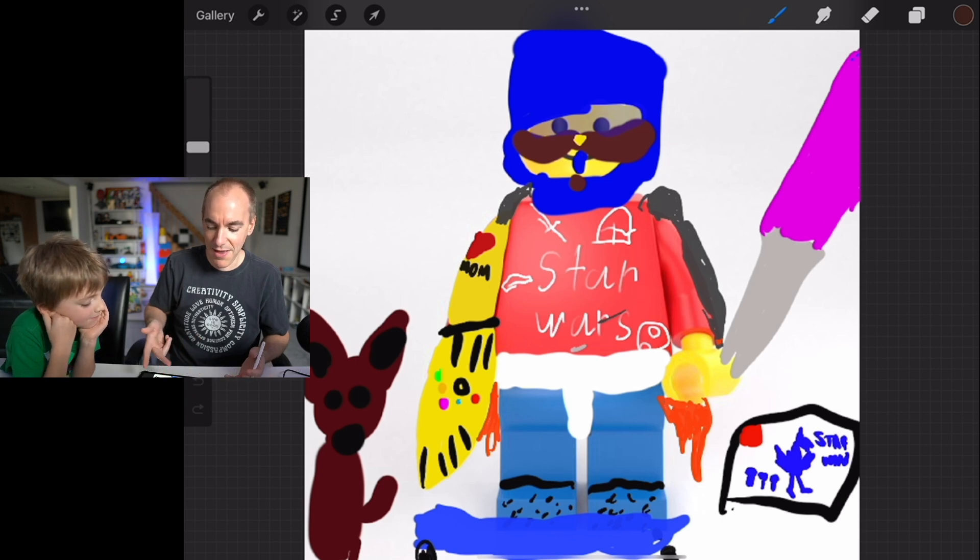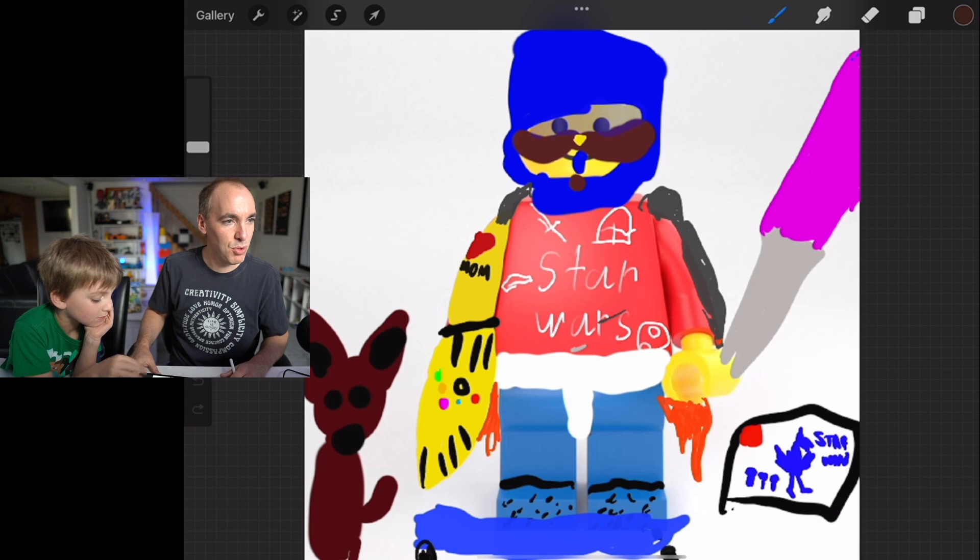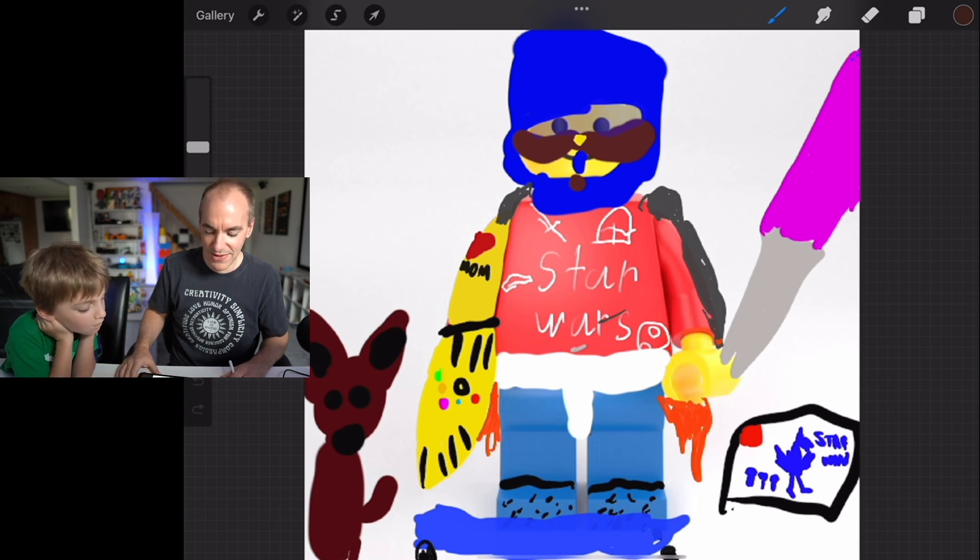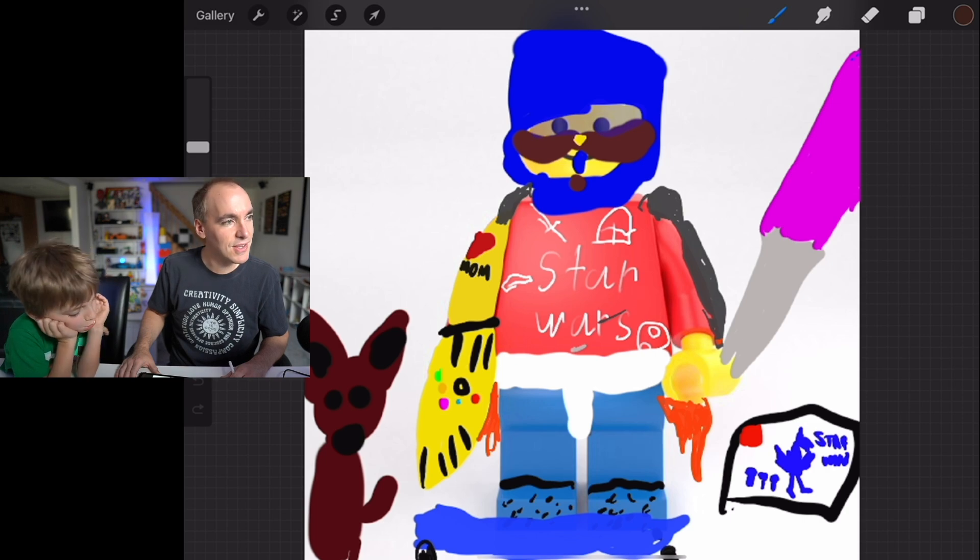Skateboard, a jet pack, a pink lightsaber, blue Crocs, a helmet with a visor, and a cool shirt. This guy looks fantastic. Star Wars shirt. Not to be outdone.